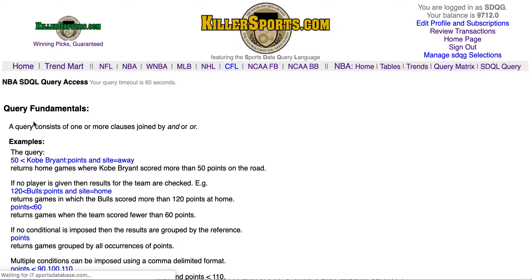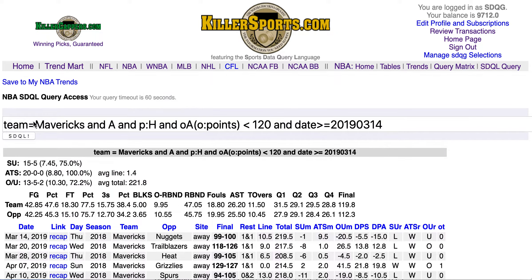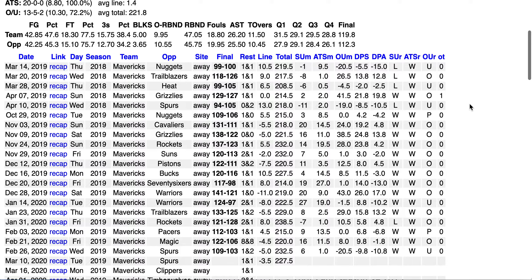Let's hit the SDQL button. Dallas is 20-0 against the number in this situation, with many, many straight-up wins as well. These are all road games.